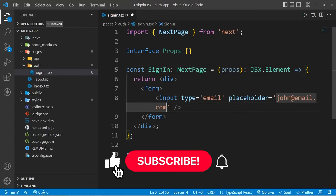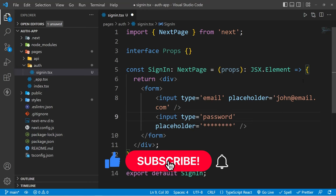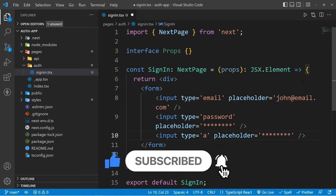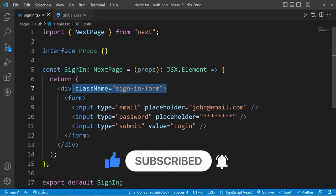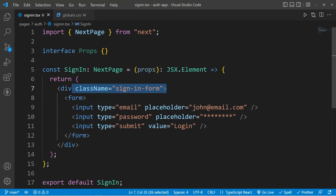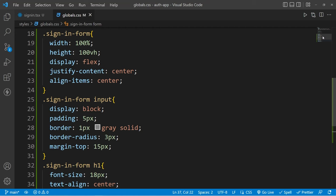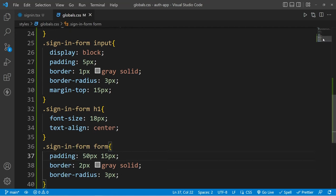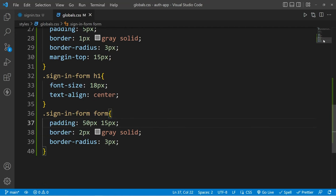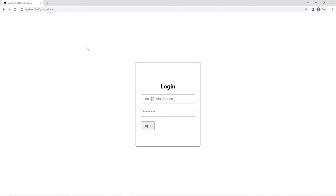You can add an input for email, an input for password, and a last input for your submit button. And if you want to make them beautiful then you can add some classes, an h1, and some style for this form and the h1, and finally your form will look something like this.